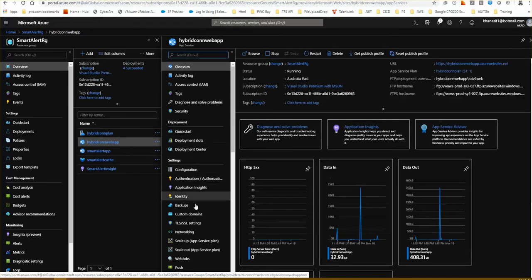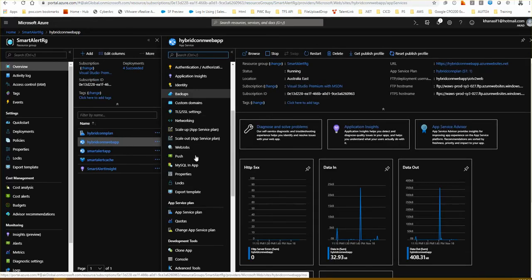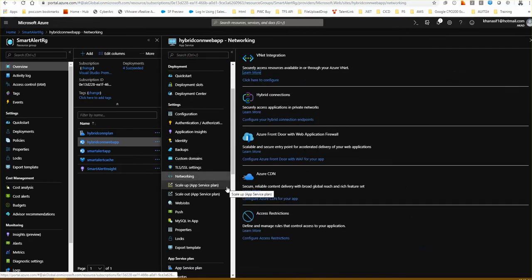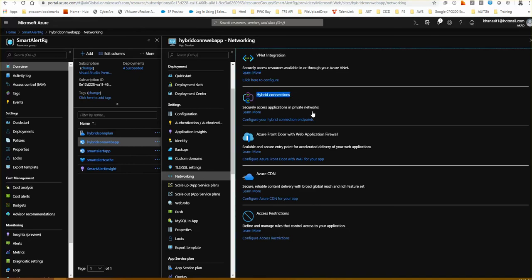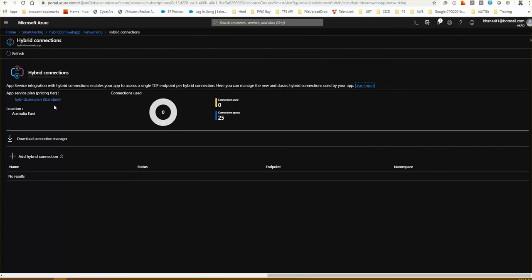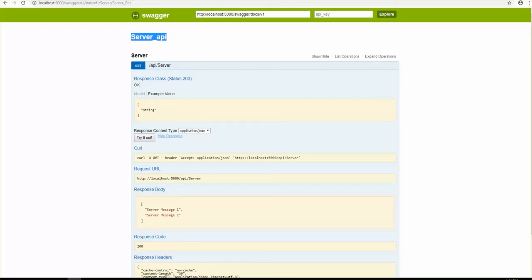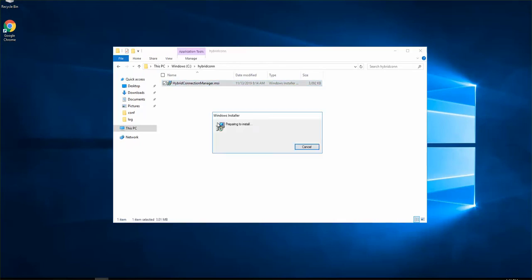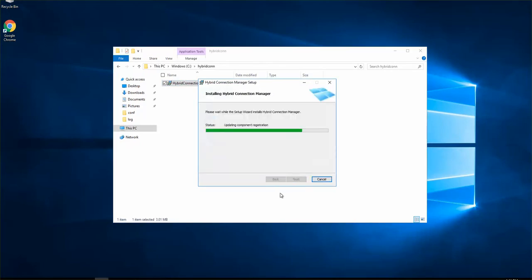Going inside the menu blade for web apps, there's a Networking option and inside that you can see Hybrid Connections. Once you click on it, you navigate to the hybrid connection interface. There's an option to download the MSI — I've already downloaded it and copied it to my VM at 41.26.233.101. I'll now run the MSI to install it.